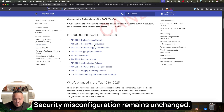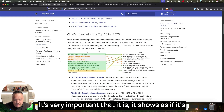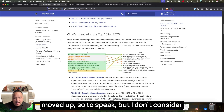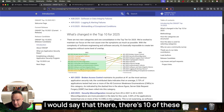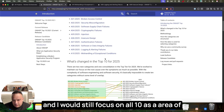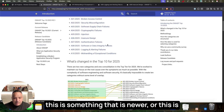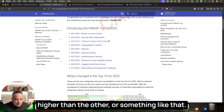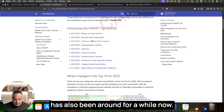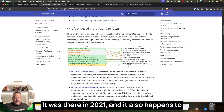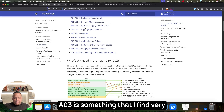A2 is Security Misconfiguration, which remains unchanged from 2021. It may appear to have moved up in position, but I'd encourage focusing on all 10 categories equally rather than treating ranking as the main signal. Security misconfiguration has been around for a while and rightfully stays on the list.